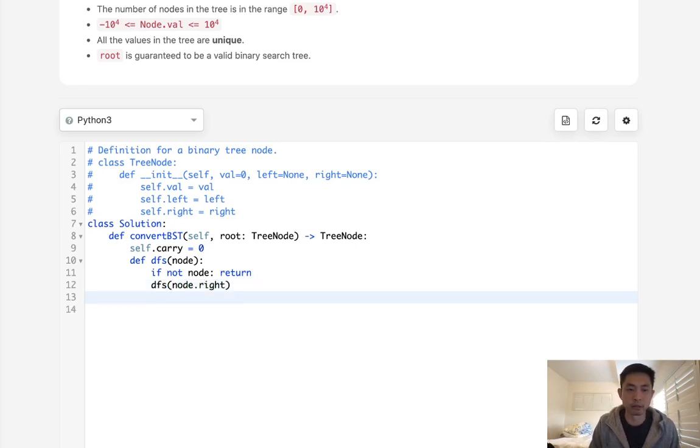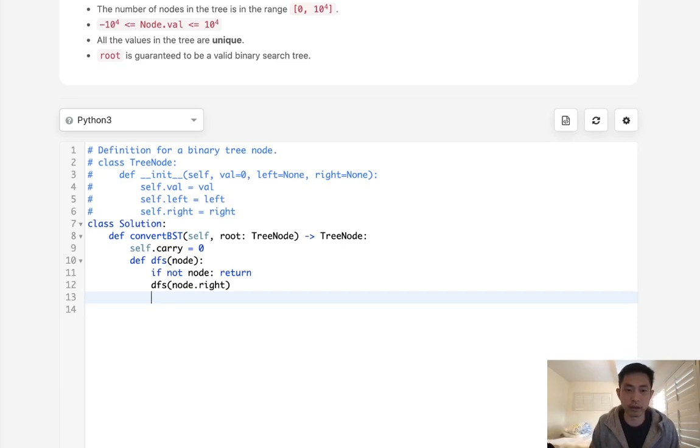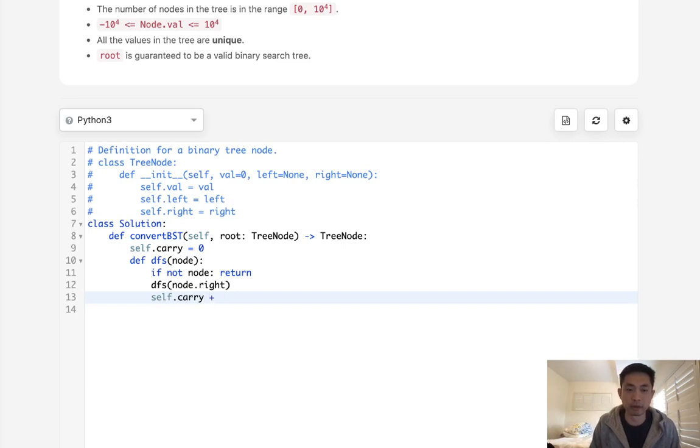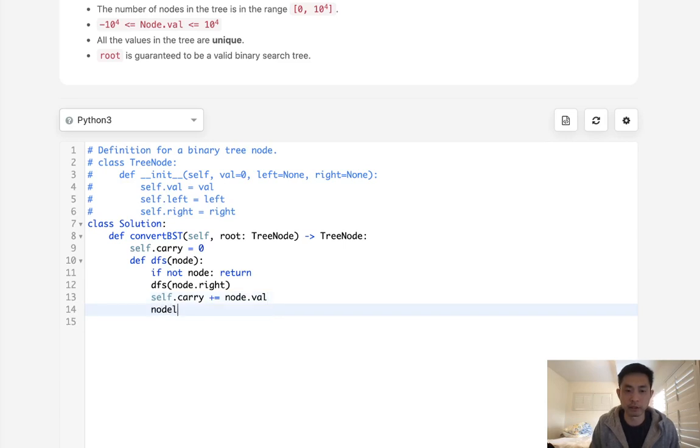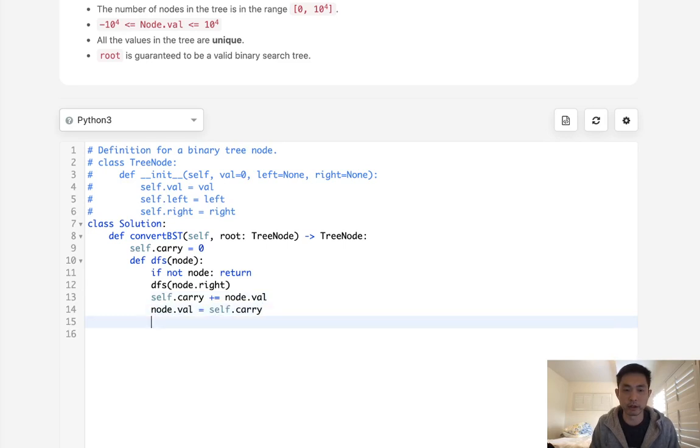And once we're out of here, we will carry, take our carry over and add whatever the node value is right now. So we just add that node value and then we can just update it to the self.carry right here. And finally traverse to the left.